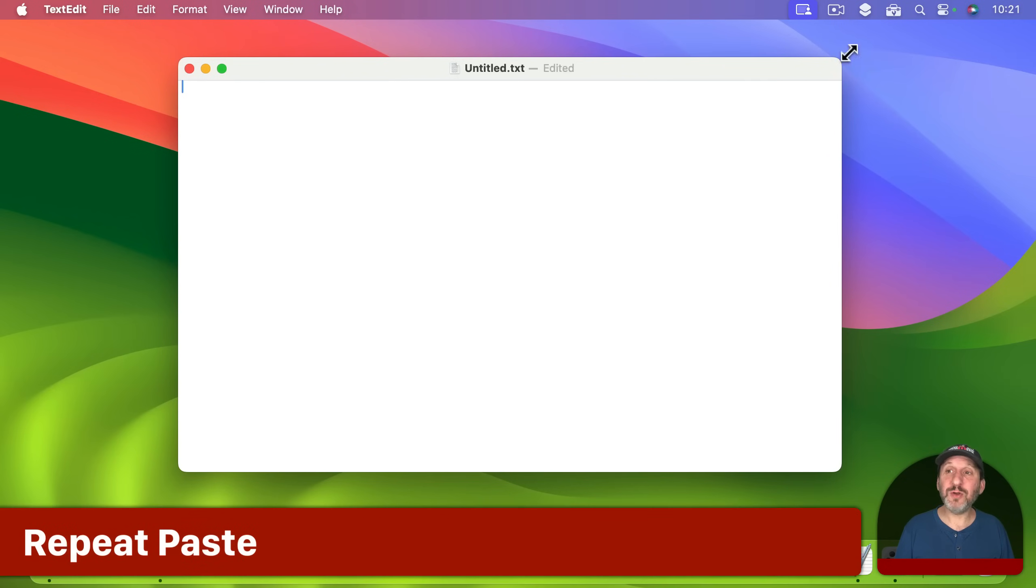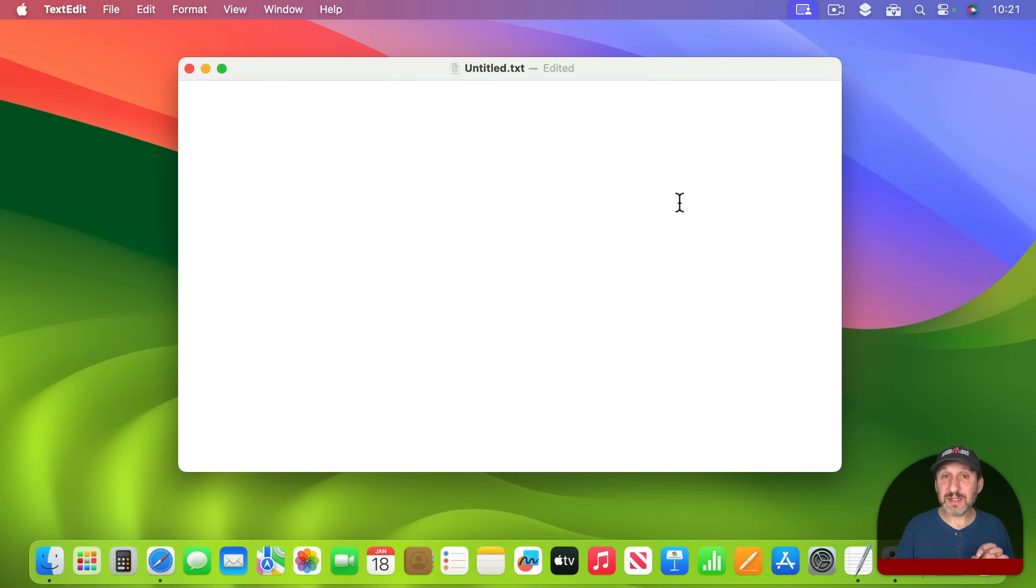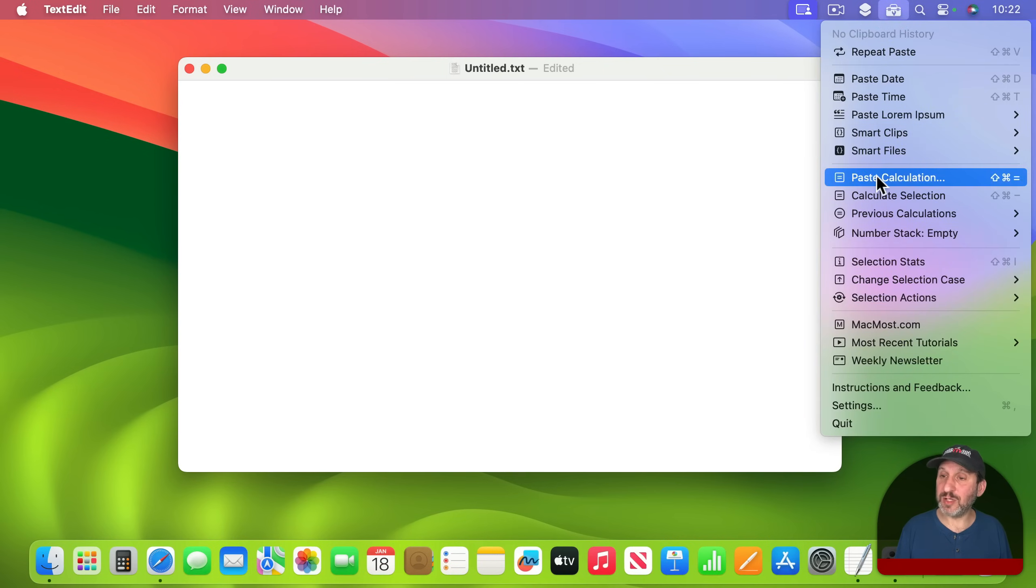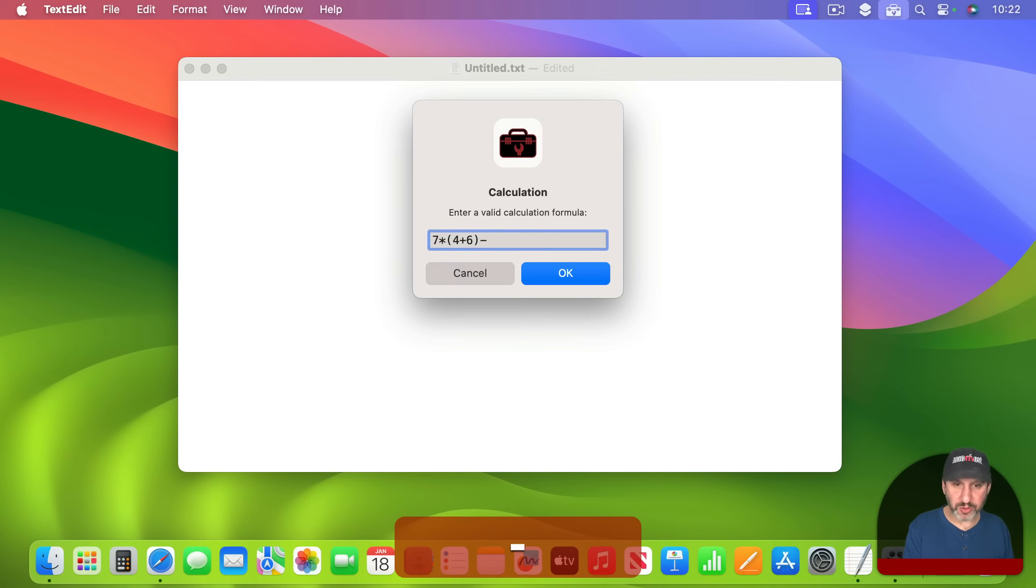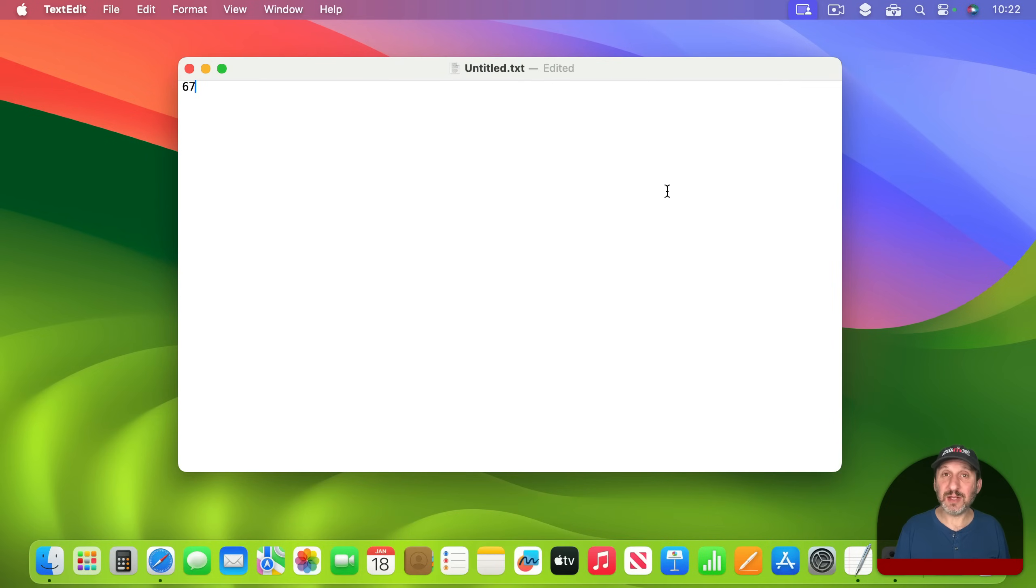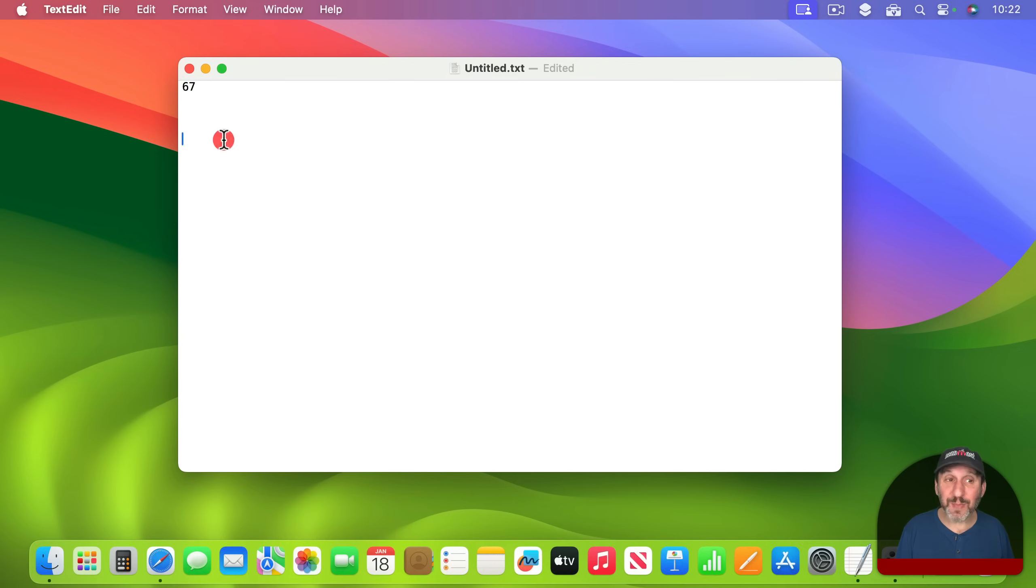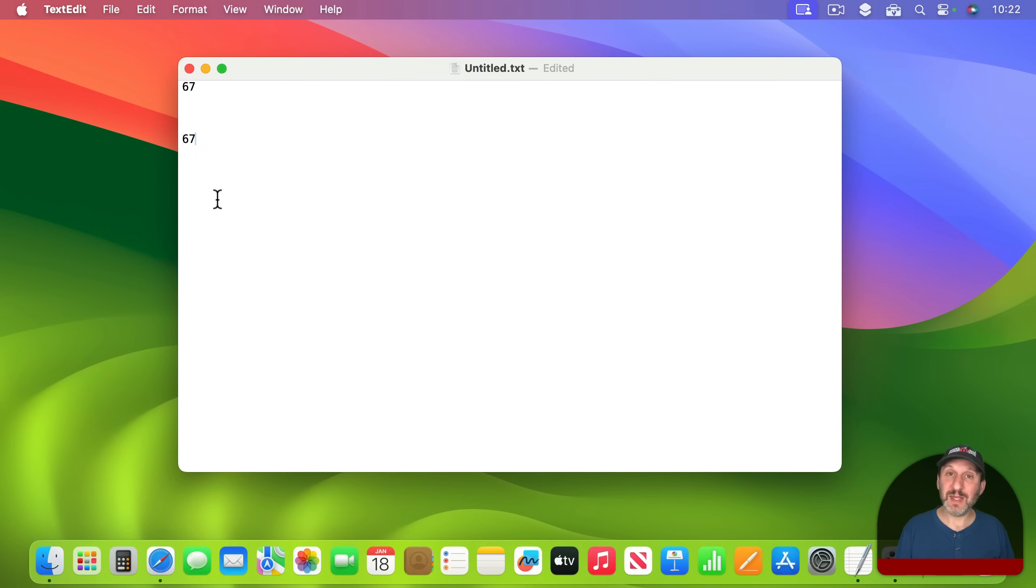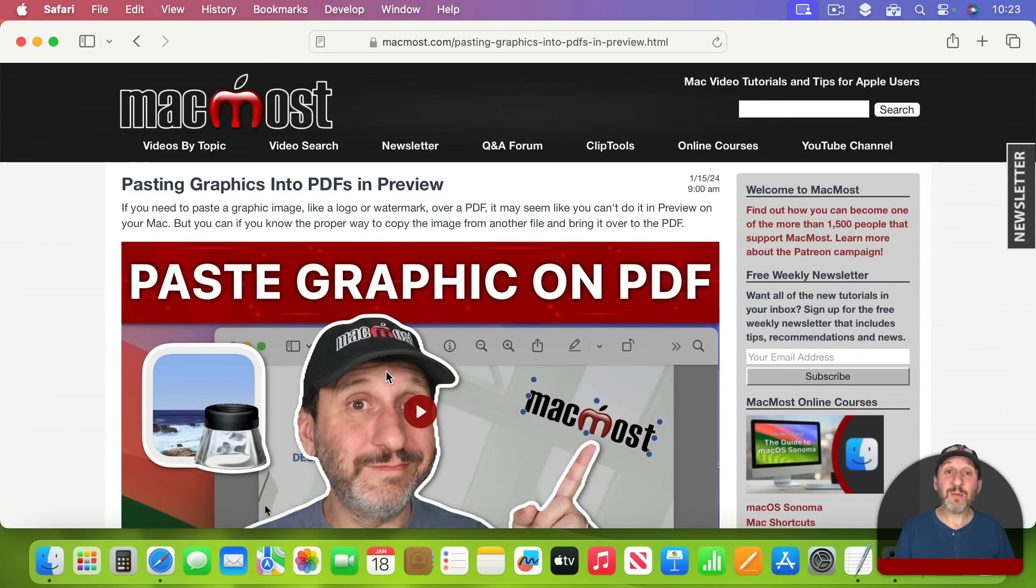The next thing I want to show you is called Repeat Paste. What this does is it takes the last thing you pasted using Clip Tools, not using just Command V but using Clip Tools specifically, and it will paste that thing again. For instance let's say you do a calculation. I'll use Clip Tools, Paste Calculation and do a complex calculation: seven times four plus six minus three. I paste this in and get the answer 67. But I realize I also need that somewhere else. I'm not going to do the whole calculation again. I could select this, copy it and paste it. But I can use Repeat Paste to do that instead. Repeat Paste will look and see that the last thing Clip Tools pasted was the answer to that calculation and give you that again.